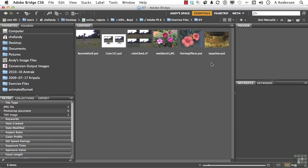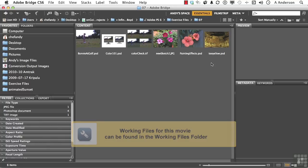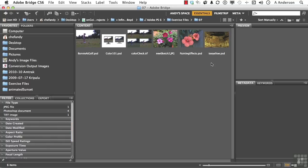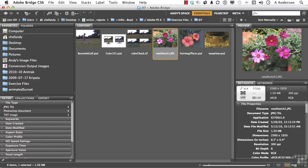Okay, let's open up the exercise files for this chapter and pick out an image. I choose NewSketch 2. That's a JPEG, but that's okay.